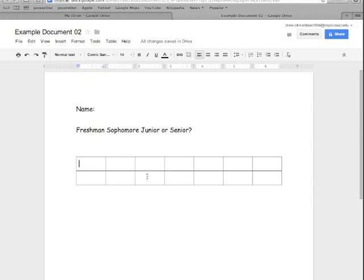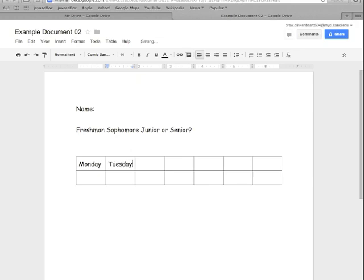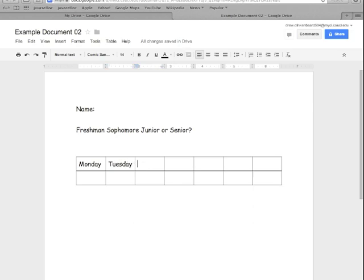So now the table works just like the rest of the document you can type in these cells and we're going to go ahead and start putting the days of the week in here. Now navigating from one cell to the next is pretty easy you don't actually have to click from one to the next like this you can actually use the tab key to move from one to the next.